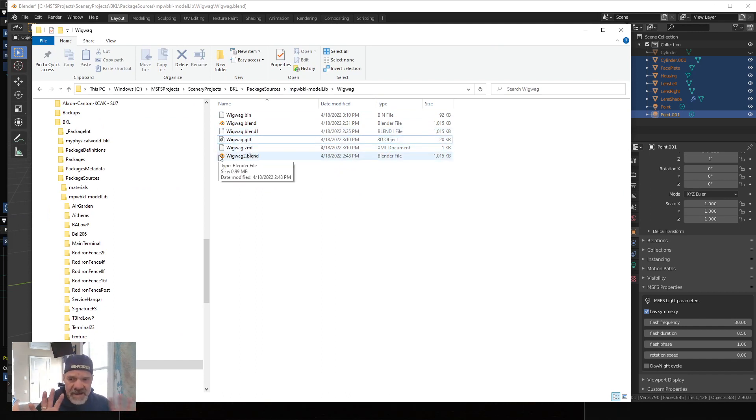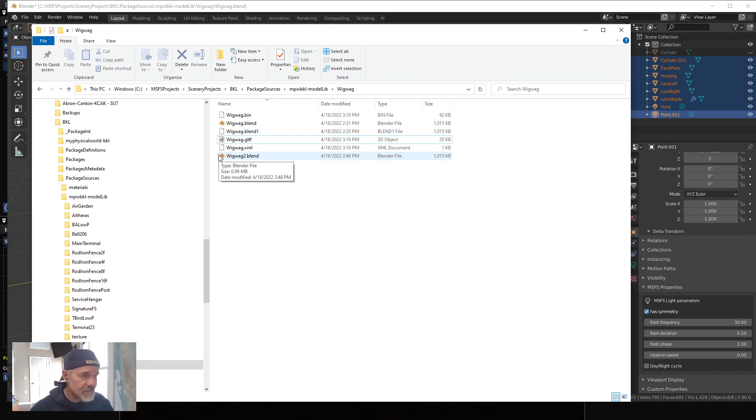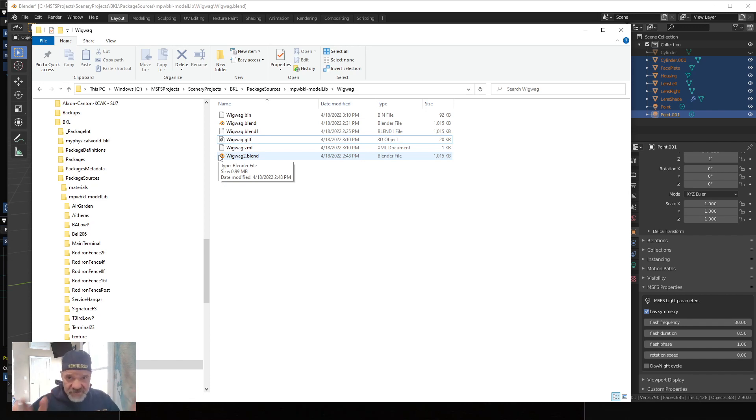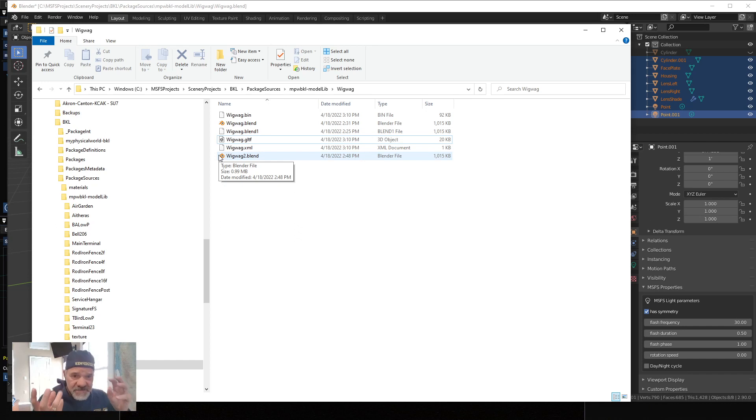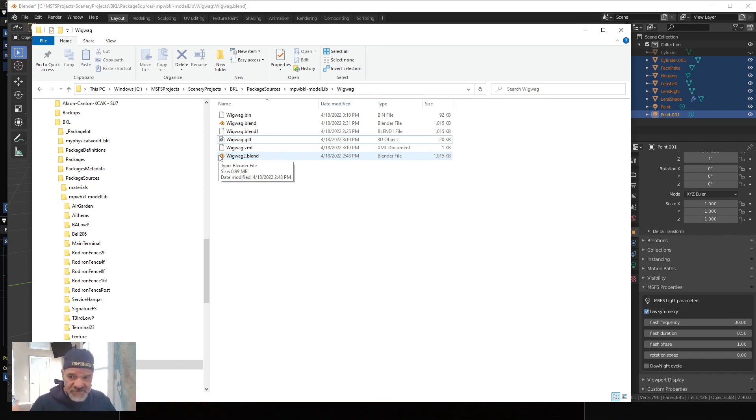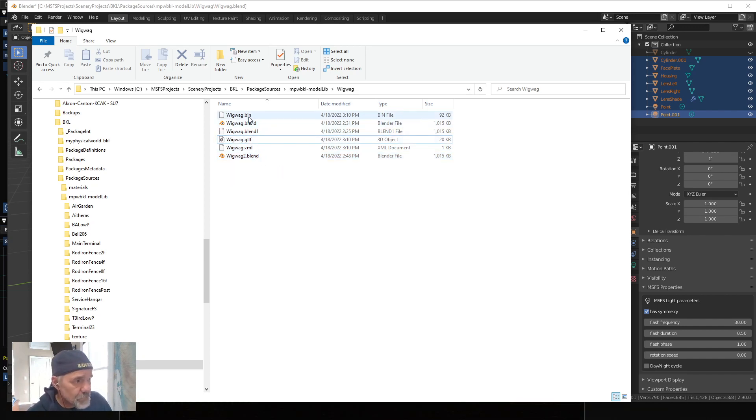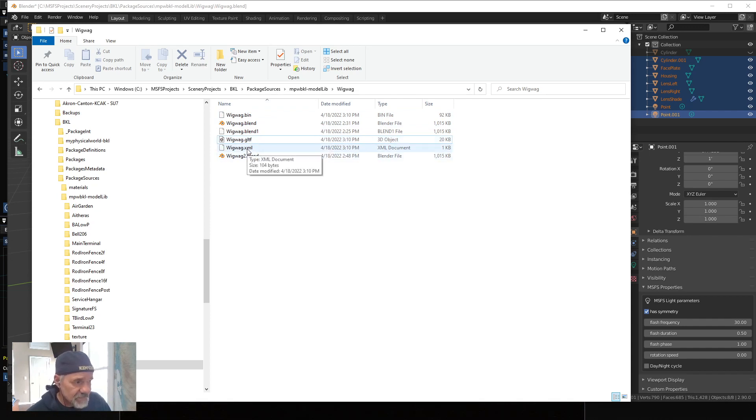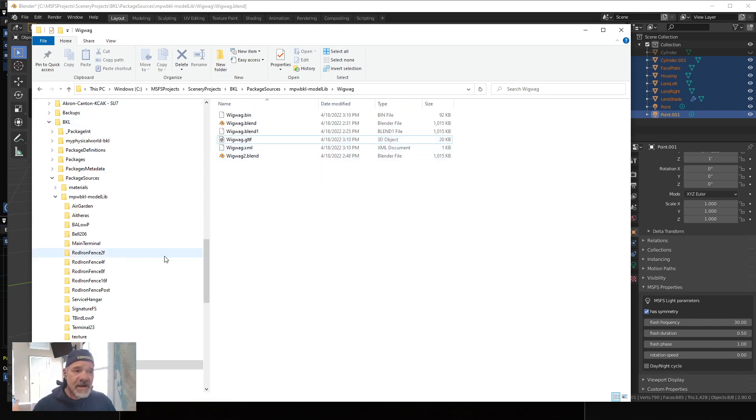There's no animation involved in this particular process. You can get better results if you animate it, but I don't want to talk about that right now. We're just using the built-in MSFS light parameters that comes with the toolkit. So we've exported, we have the bin, the GLTF, and the XML, and I built the package.